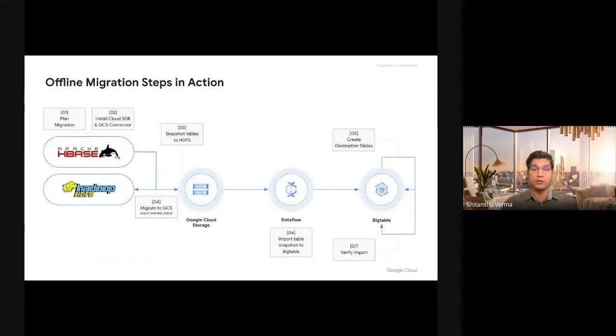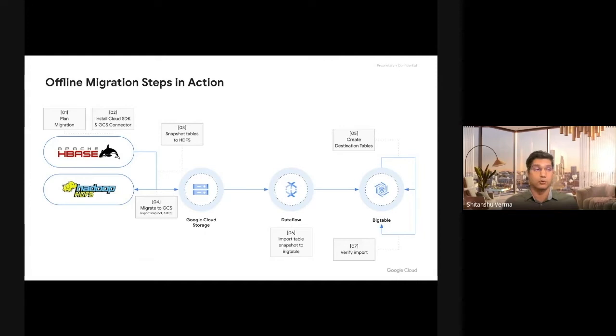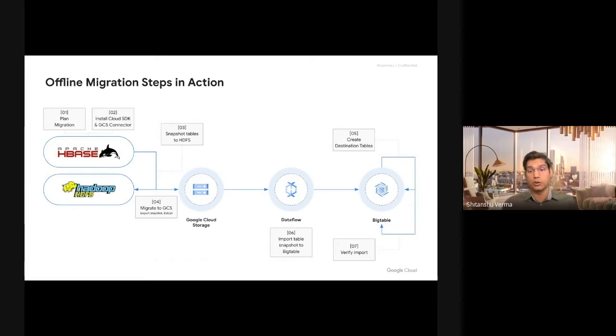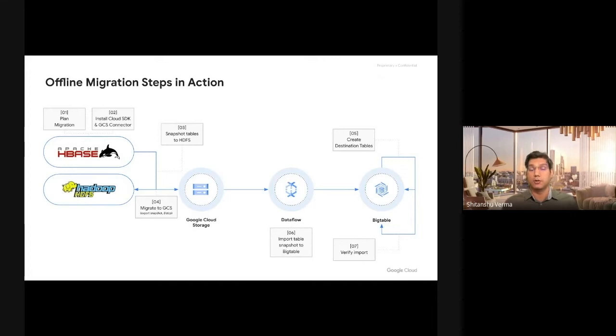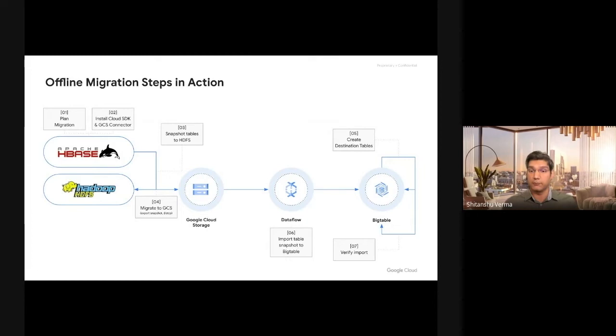Let's talk about offline migration steps. Step one is you assess and plan your migration. You do performance benchmarking, figure out what workloads need to be migrated, and so forth. You install the relevant tooling, then you take the snapshot of your HBase tables, and then you export your HBase snapshots to GCS. Once you have the HBase snapshots on GCS, your data is on Google Cloud.